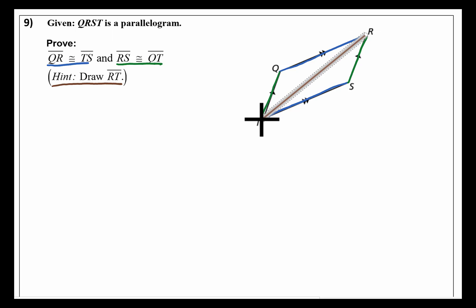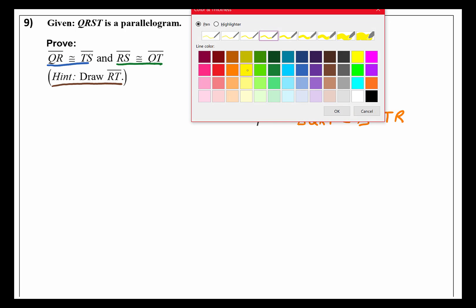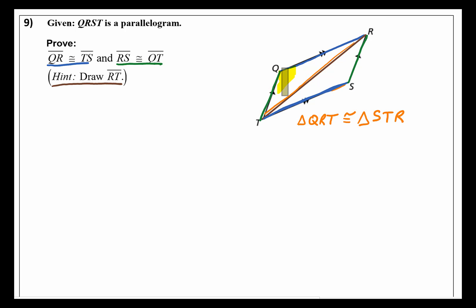After drawing the diagonal, we get two triangles. To prove them congruent, let's write a congruence statement. Starting with triangle QRT — going across the long side to R, then across the diagonal to T. For the other triangle, we start at S, go across the long side toward T, then back up the diagonal to R, giving us triangle STR. So we want to see if triangle QRT is congruent to triangle STR.